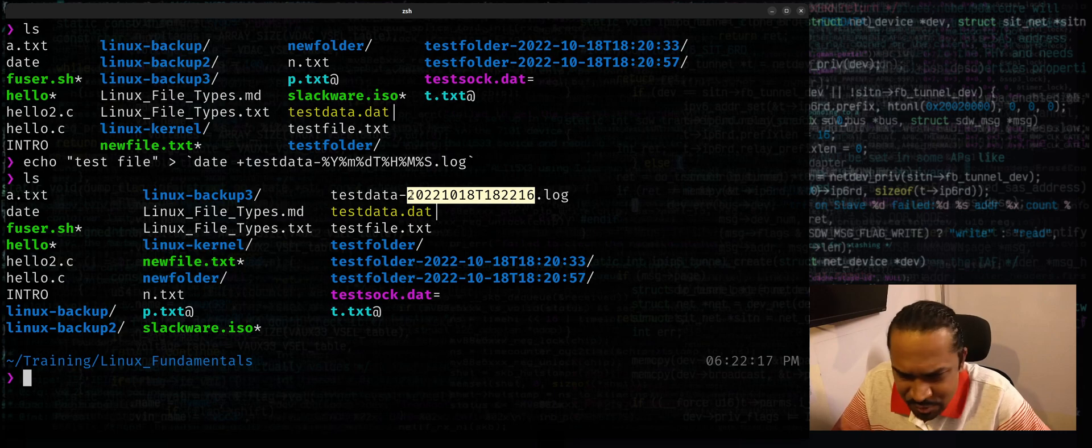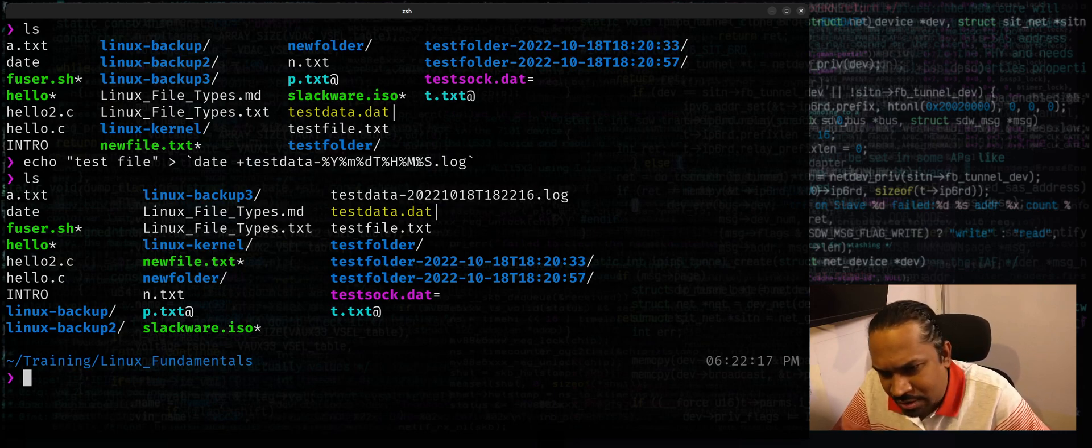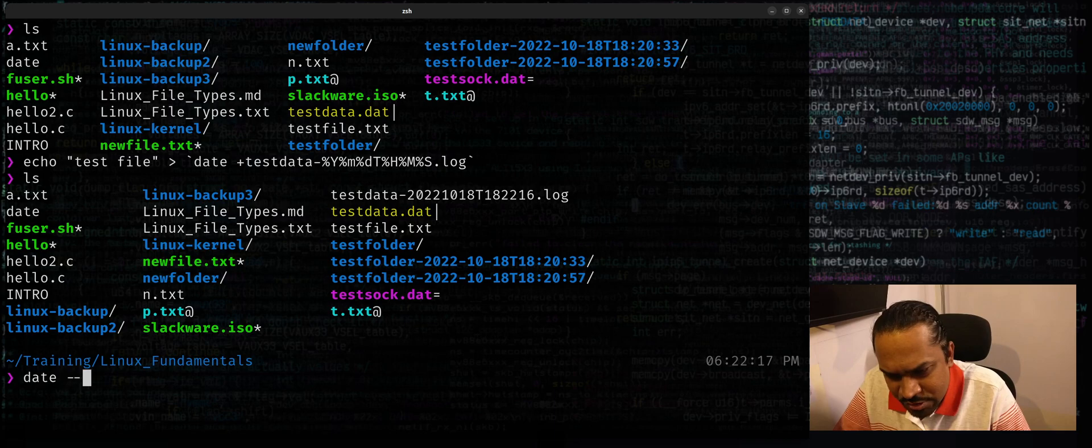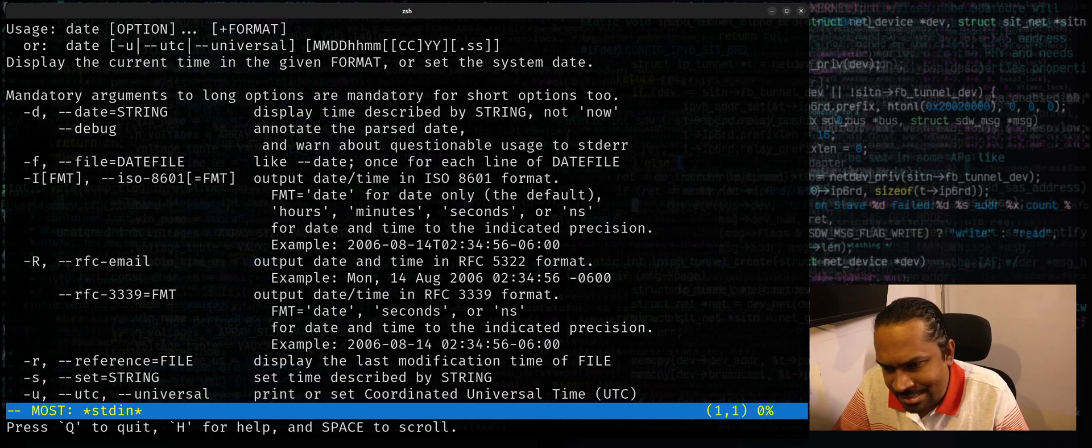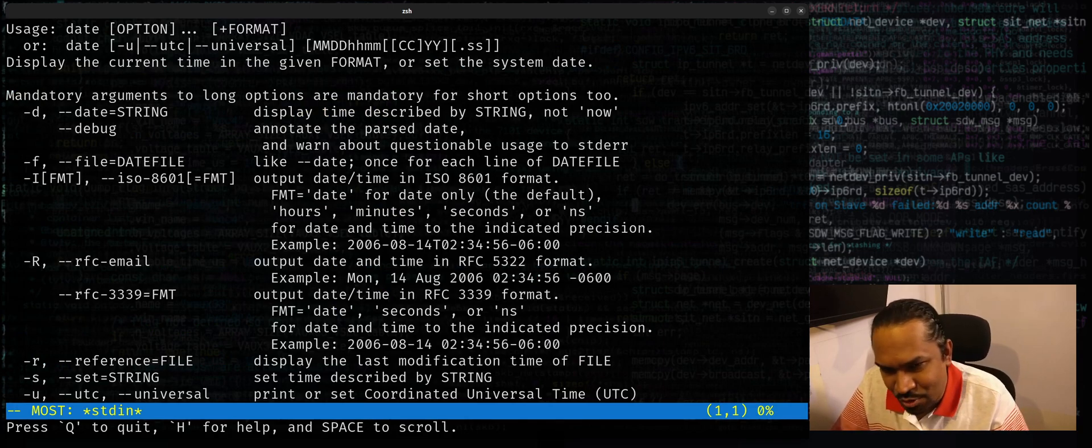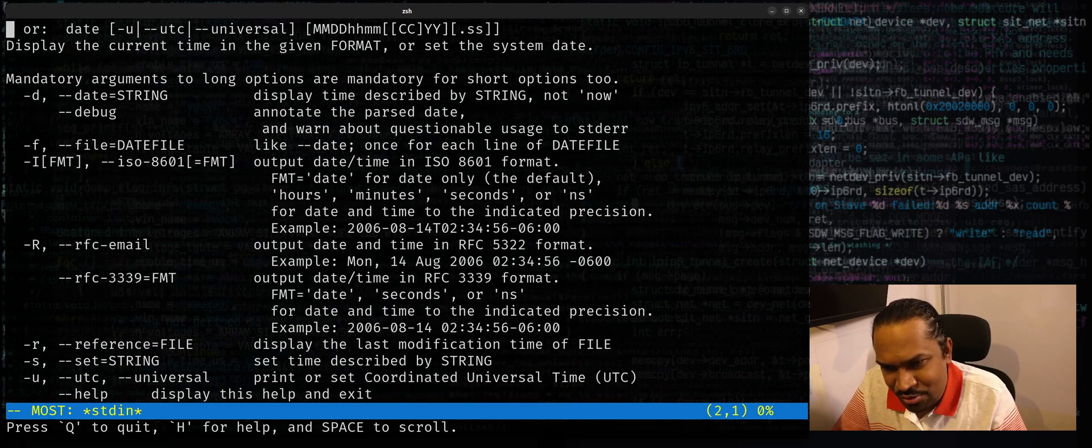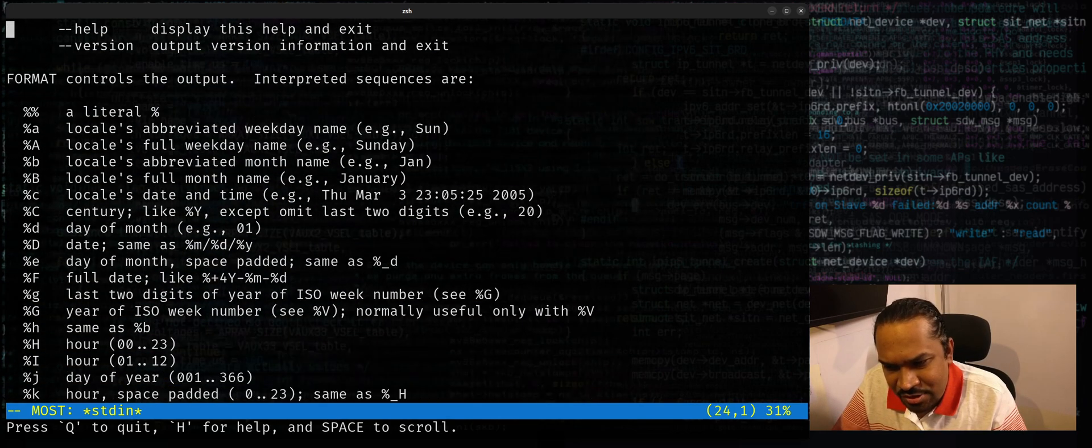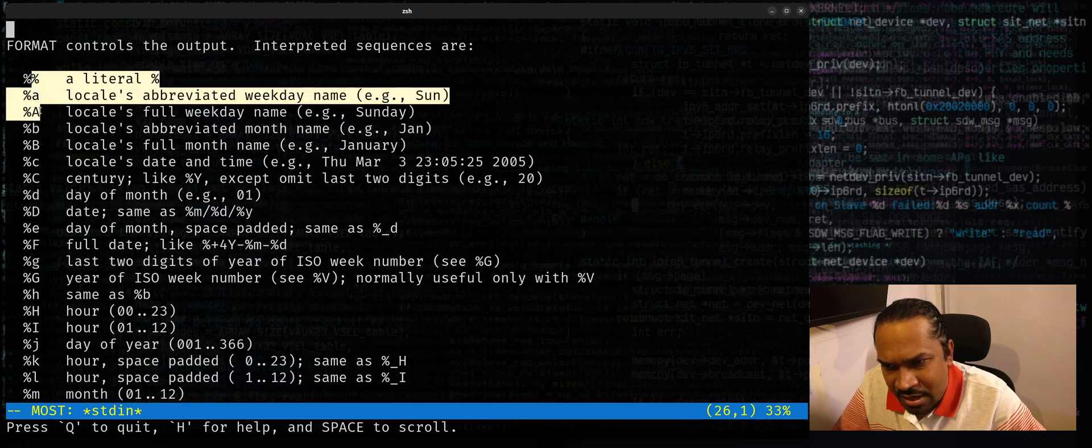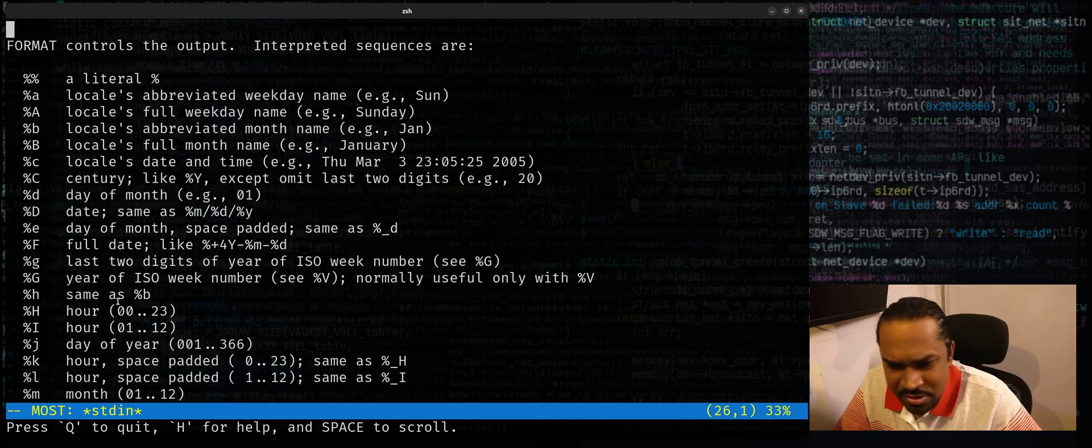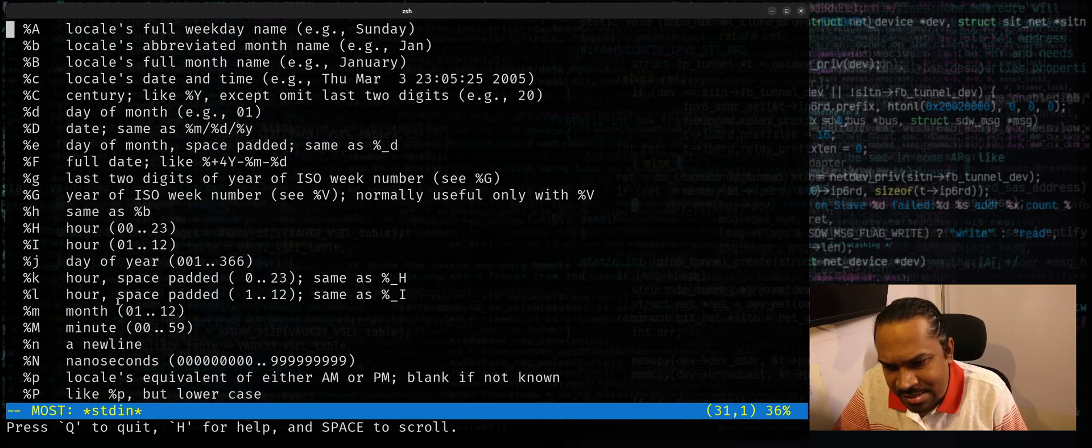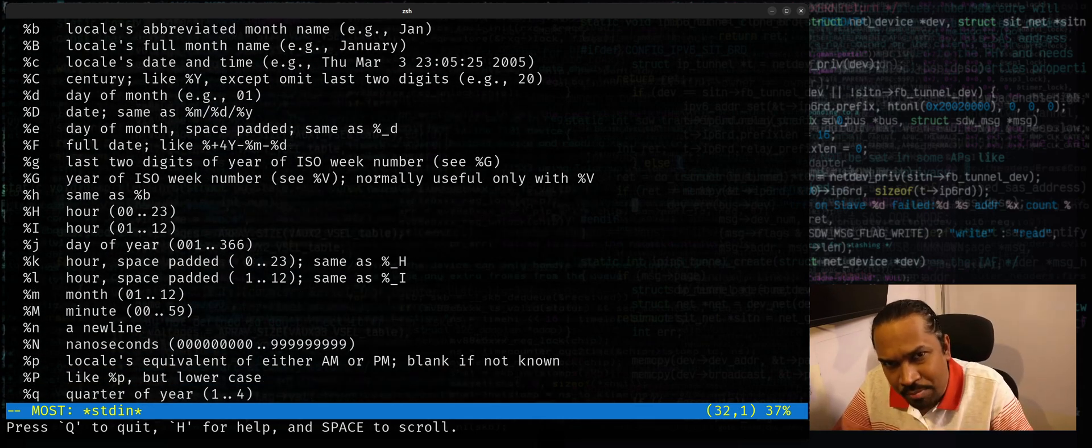You can customize the date output the way you want. To see all the different formats available, just use date --help and you can use your favorite pager, maybe less in this case. Actually, less is aliased as more in my machine—most, actually, sorry, most in my machine. But anyways, you can use your pager and you can have a look into it. All of these are the format controls that you can use. It gives you a lot of flexibility in deciding exactly what date and time component you want to use for formulating the suffix.